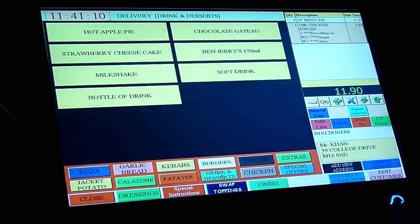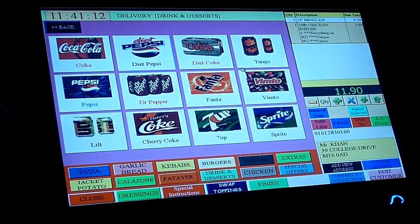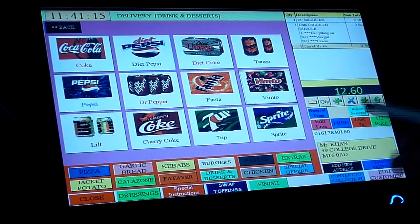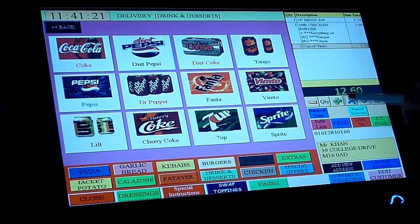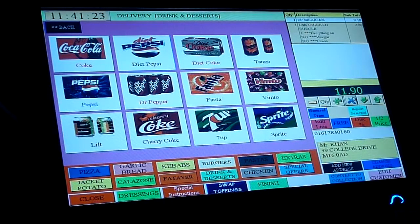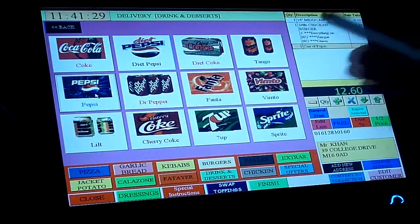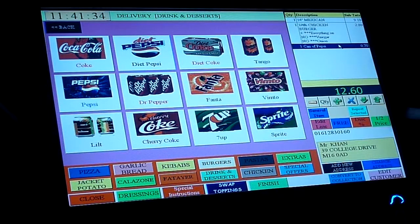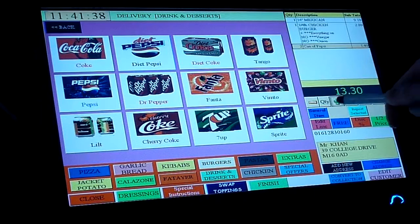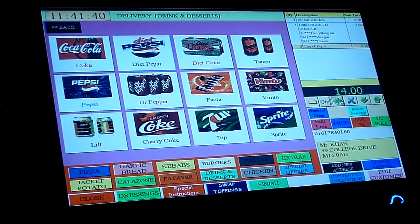Now we're going to go to drinks. He wants a Vimto can, but let's say he decided he wants a Pepsi instead. We make sure this is highlighted and we go to the scissors here, which deletes the entry. Then we go to Pepsi can. If he wants two or three cans of Pepsi, make sure that's highlighted and you can increase or decrease the quantity. We can increase the quantity to three by going to the plus sign here.